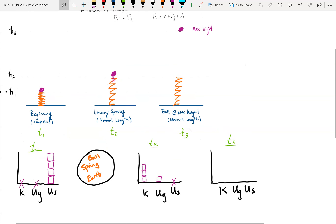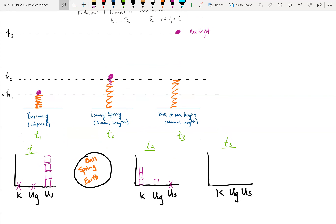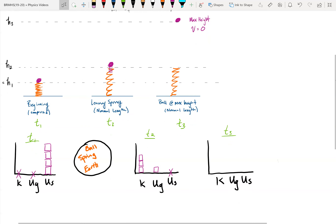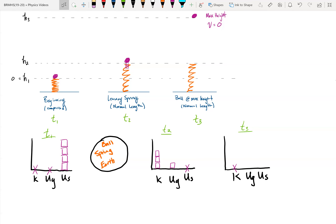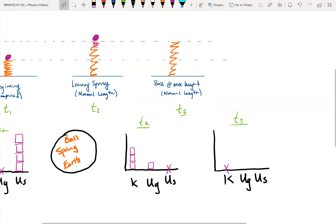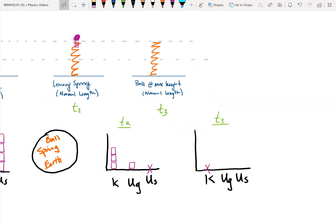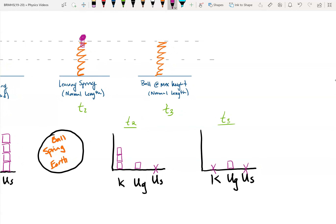At time three, the ball reaches maximum height. At maximum height, its velocity is zero, so its kinetic energy is zero — I put an X where K is. It's at its highest height, so it definitely has gravitational potential energy. The spring is decompressed, so there's no energy stored in the spring as potential energy. All my energy is now UG, and I need four boxes there.